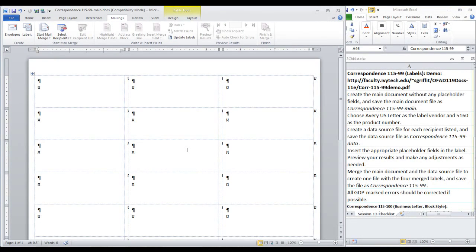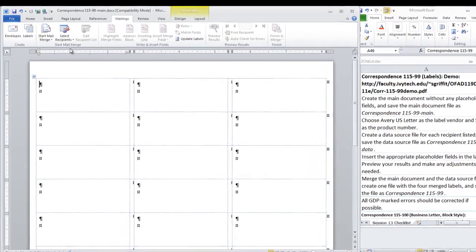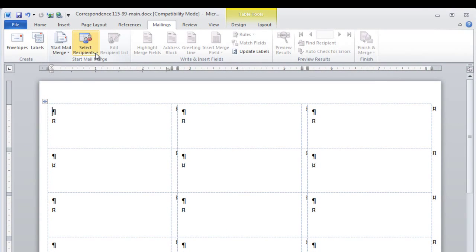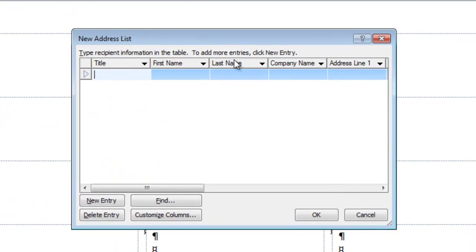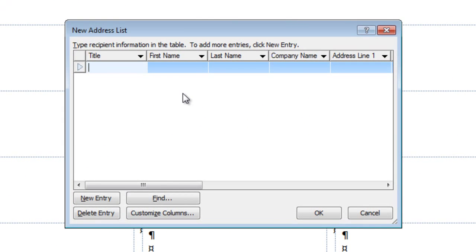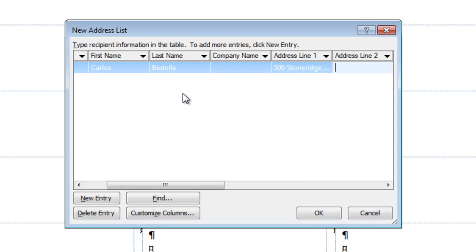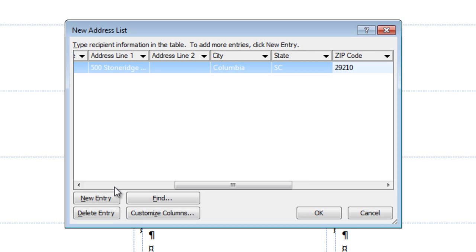Now we are ready to create our data source file. Come to Select Recipients. Type New List. Fill in the information that you see on page 475. No company this time, so move to Address Line 1. Then tab twice to the city. Click New Entry.